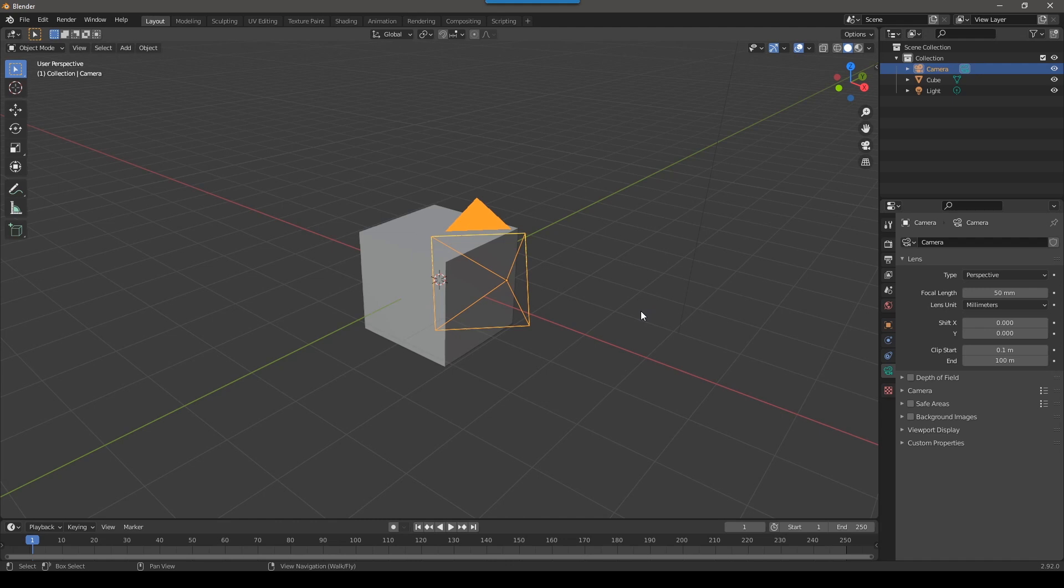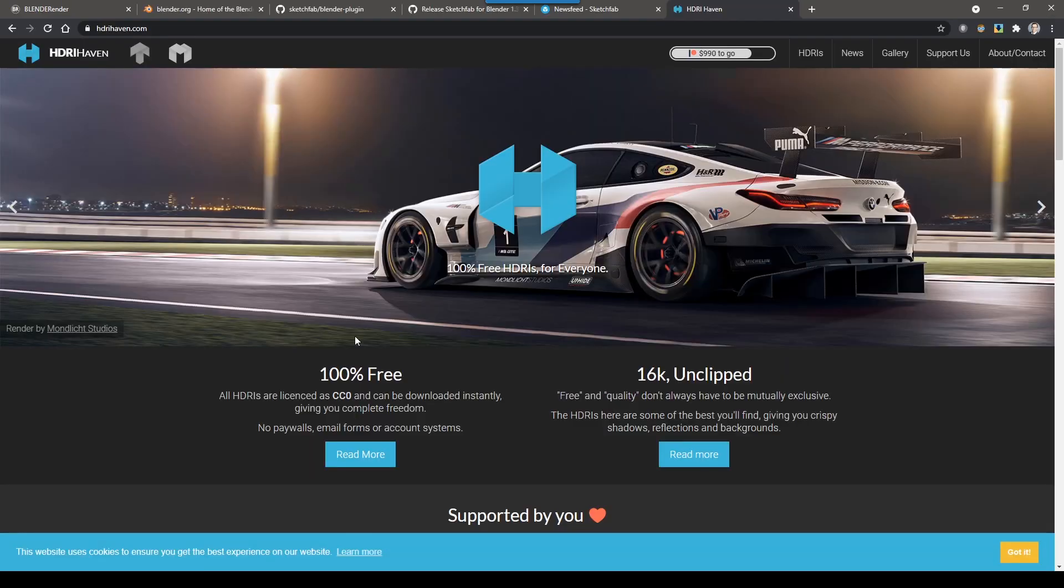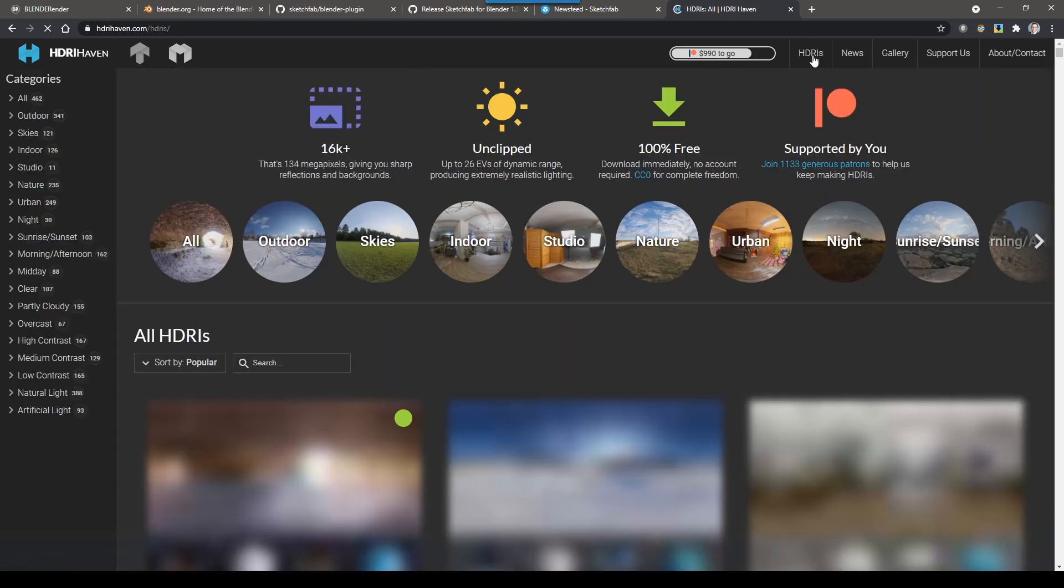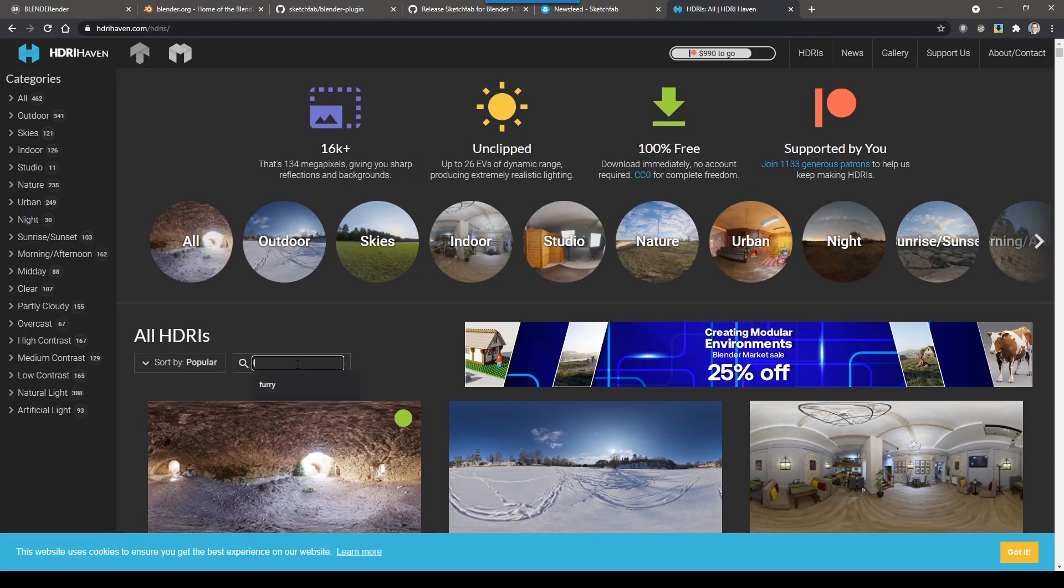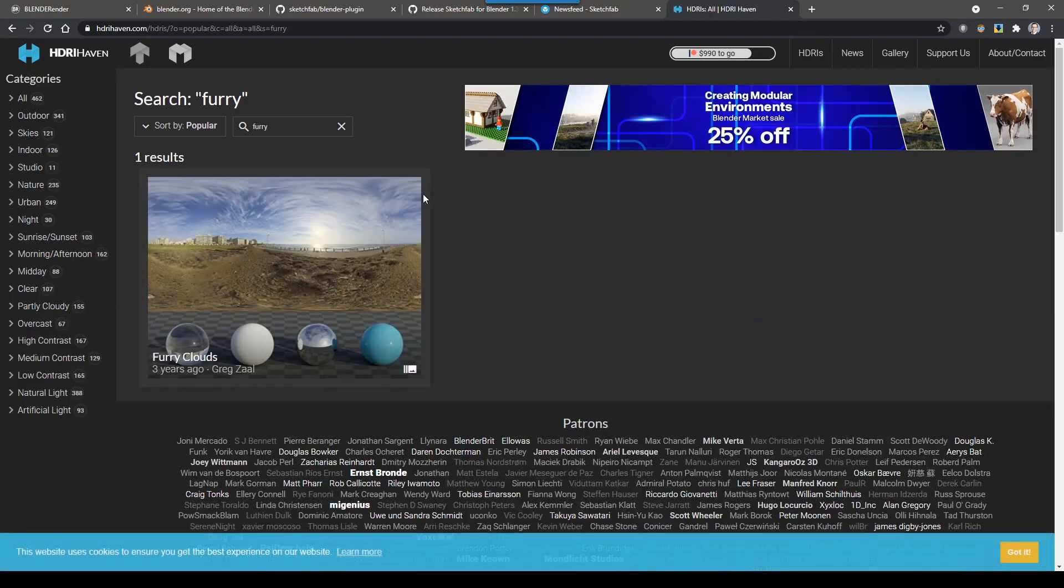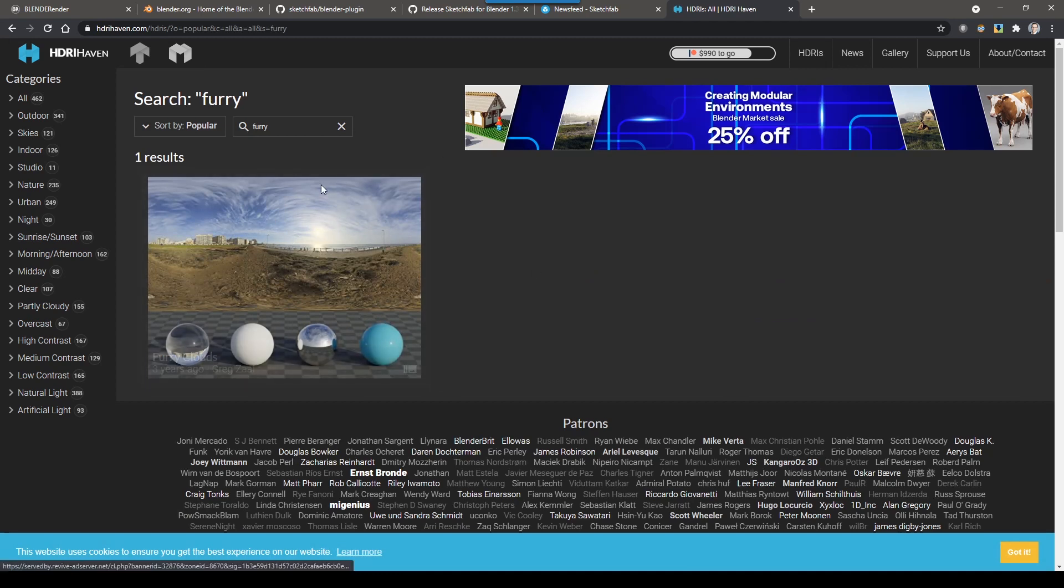There's a million things we could look at, but let's focus on one thing, adding an HDR world. So the first step is to get an HDR. Go to hdrihaven.com and then go to HDRIs. If you search for furry, you'll see this furry clouds. This is the one I'm using in this example. So go ahead and download this.